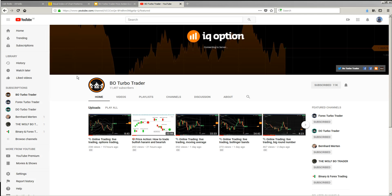Hi traders, here's a new video. This video will be a short one. I want to show you only how to use the search function, because I got inspired by one of my Facebook group staff members who is posting every month, showing new members how to use the search function. That's the reason why I'm doing this video.